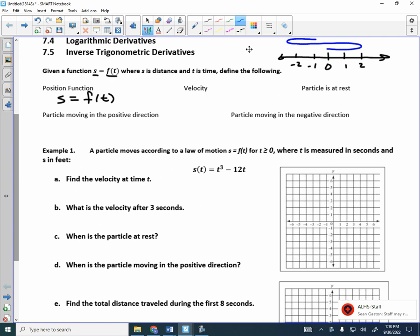Given the position function, we can find velocity. Velocity is speed with direction. Velocity is the derivative — it is S prime or F prime of T. That's how we determine velocity. What is a particle at rest? The particle is at rest when it is not moving. What would the velocity be when the particle is not moving? Zero. So when S prime of T, or S prime, is equal to zero — or V is equal to zero — that's when the particle is at rest.